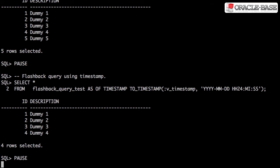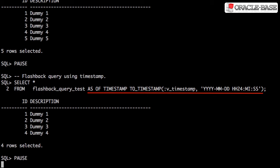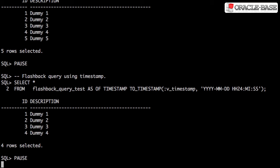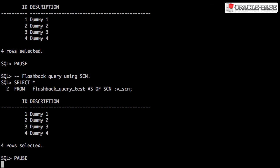Here we have a flashback query using a timestamp. We query the table in the normal way, but after the table reference we include the AS OF TIMESTAMP clause. The database uses undo to recreate the data as it looked at that point in time. The timestamp is converted to an SCN, but we can use an SCN directly. Here we're using the AS OF SCN clause, allowing us to specify the system change number directly.